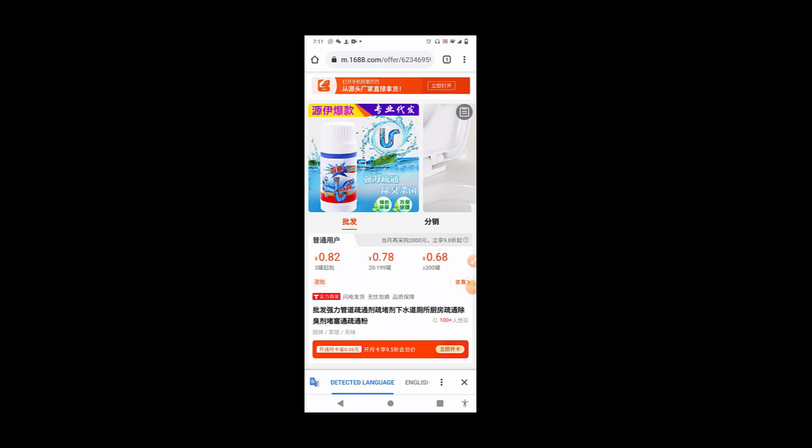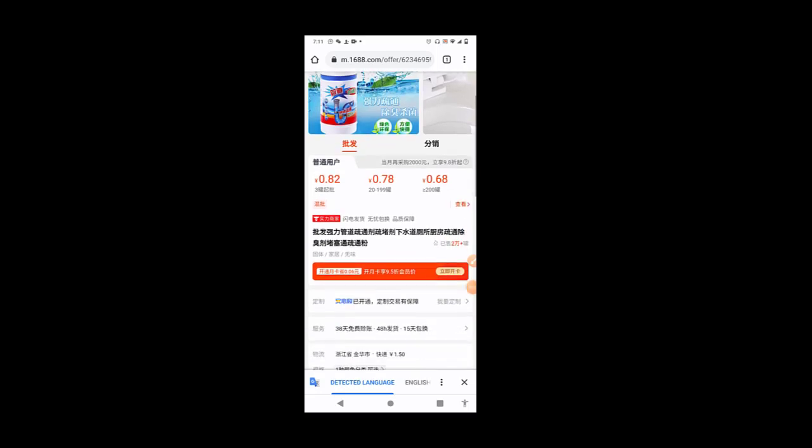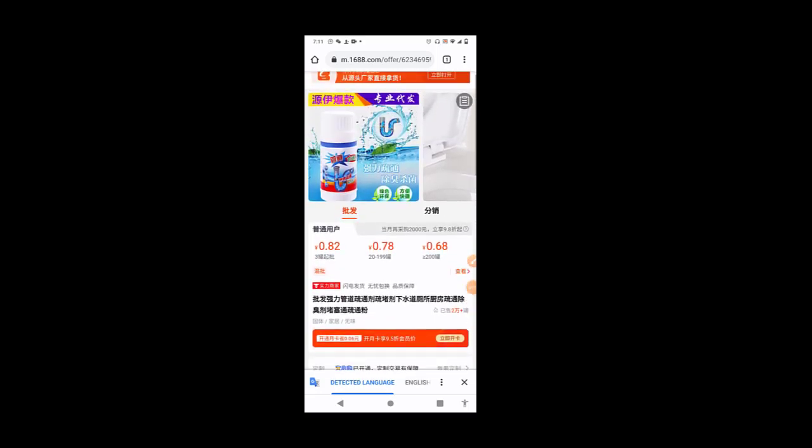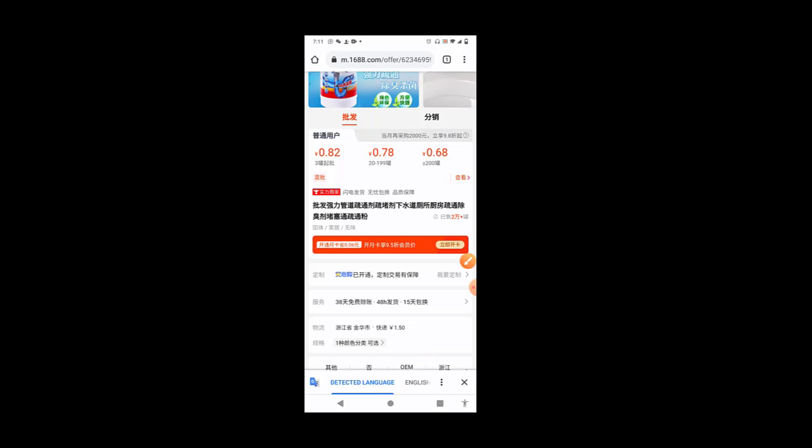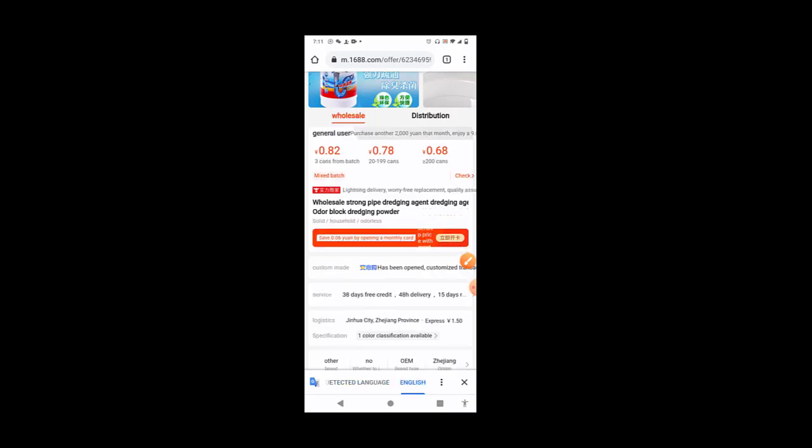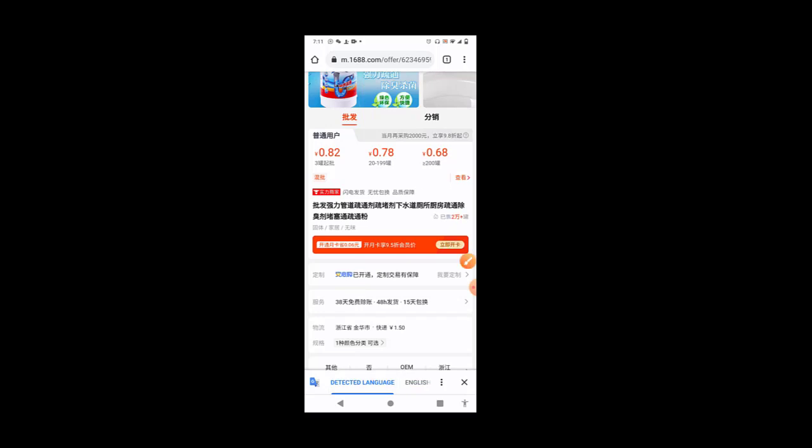If you notice, the page is in Chinese. So what we'll do for us to be able to translate to English is just to click here. See the bottom here? You see English there? You click that part. Now, if you can't do that, you click here, these three dots here.